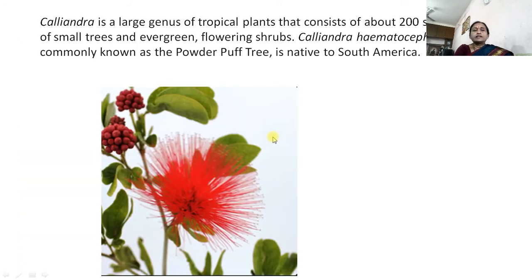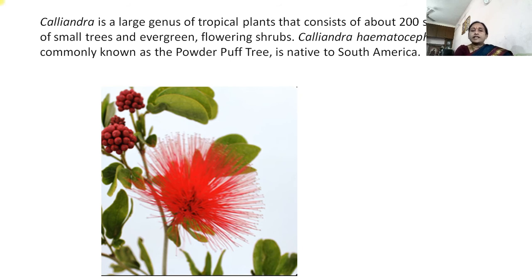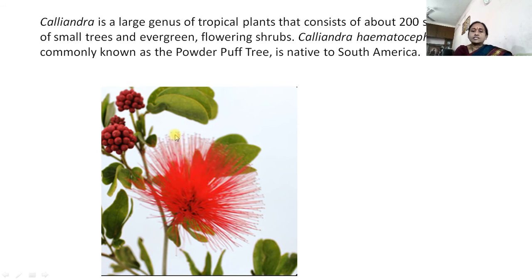Calliandra: it is a large genus of tropical plants consisting of about 200 species of small trees and evergreen flowering shrubs. Calliandra haematocephala — haematocephala means having bright red-colored inflorescence. The flowers have long, red-colored stamens and the red flower-like structure is actually an inflorescence. It is commonly known as the powder puff tree and is native to South America.